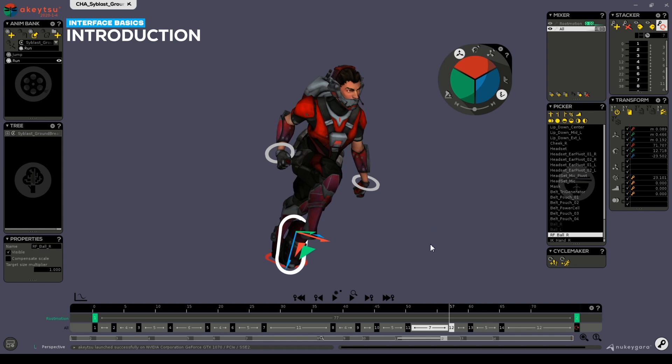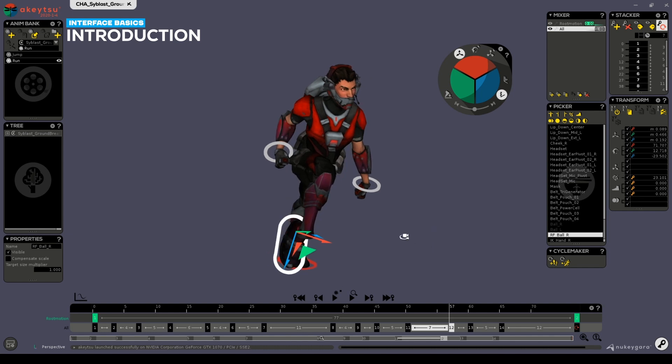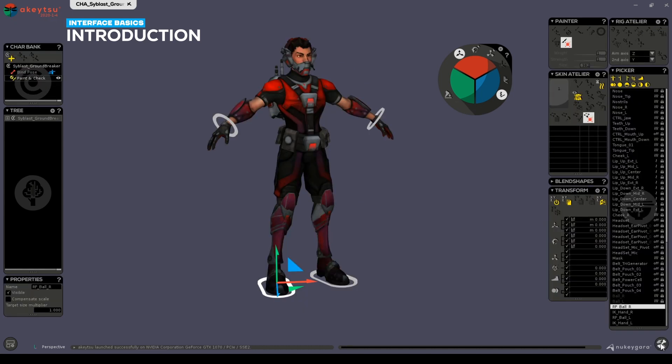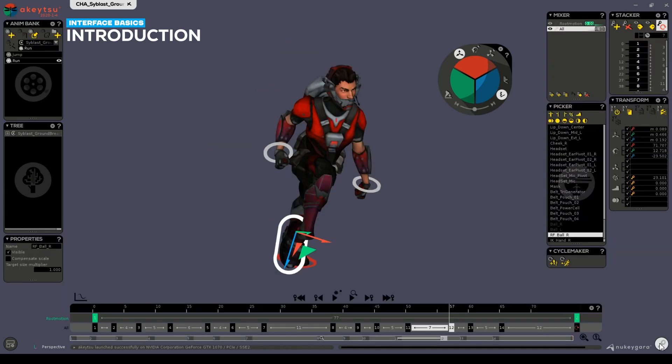We'll start by covering the UI basics. Akitsu is a rigging and 3D animation toolset made by animators for animators with a very accessible and intuitive interface. One of its distinctive features is that you can easily switch to and from the rigging and animation modes in Akitsu.